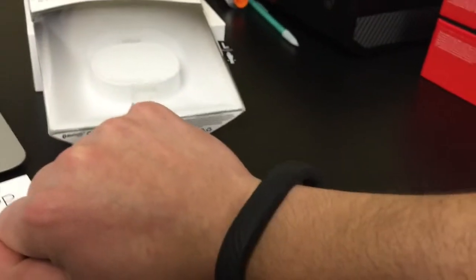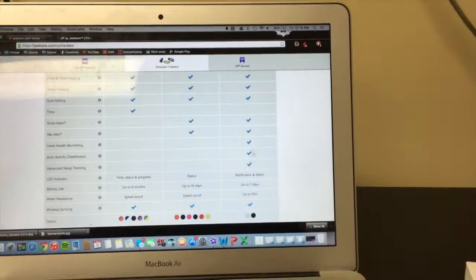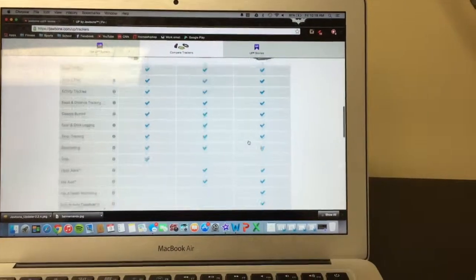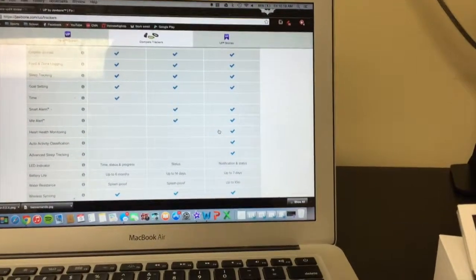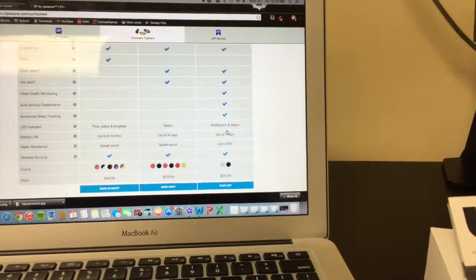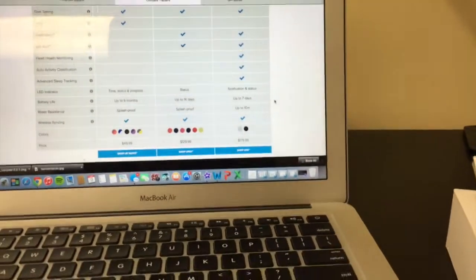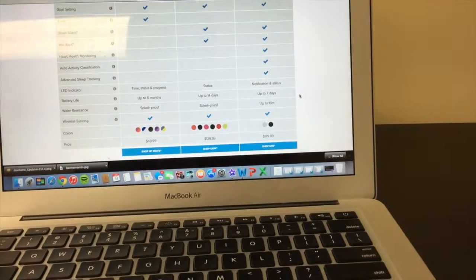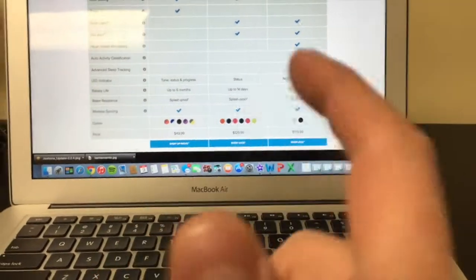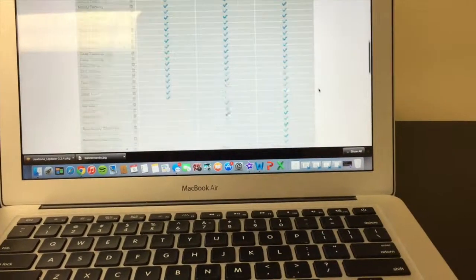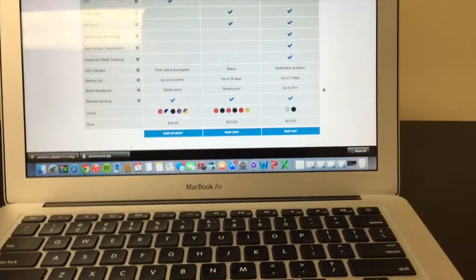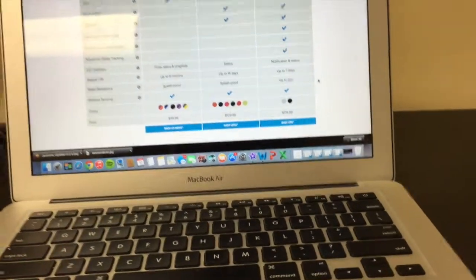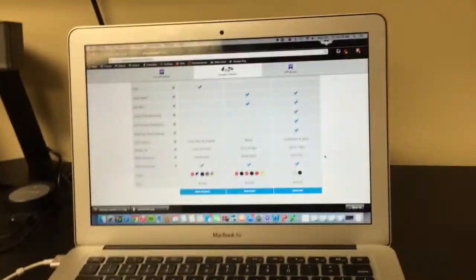And then they also make the Up3, which includes a heart rate monitor, the activity alert, advanced sleep tracking. It's more of a smartwatch. You can get notifications on it. But the price difference gets up to $180. Bang for buck, the Up Move is only $50 compared to the Up24, which is retailed for $129. I got it on sale for $100 at the Apple Store, which they should still have.